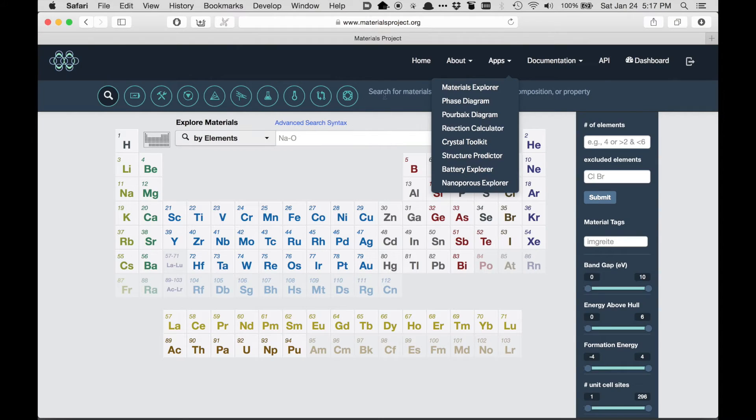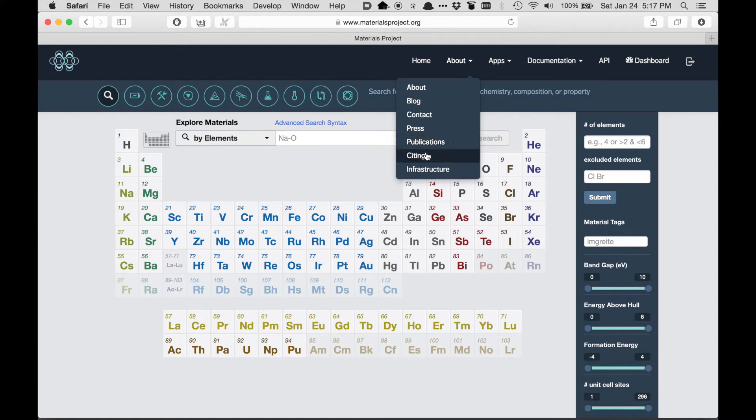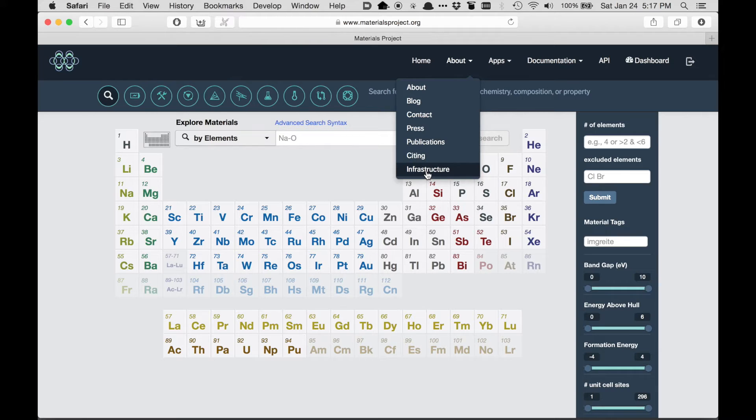Other options on the menu bar include About, which tells you information about the project. For example, you can see how to cite Materials Project.